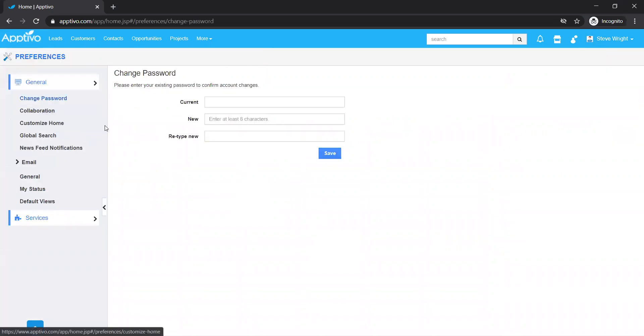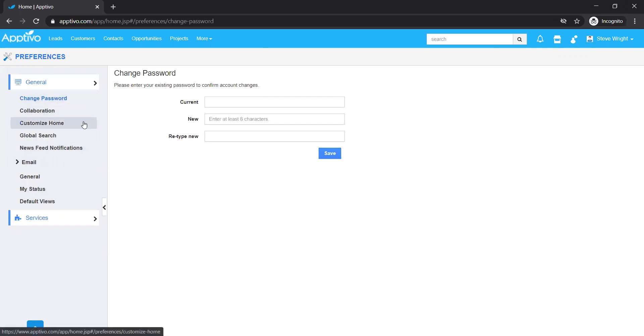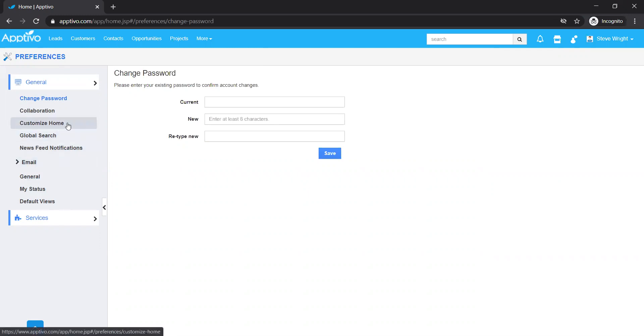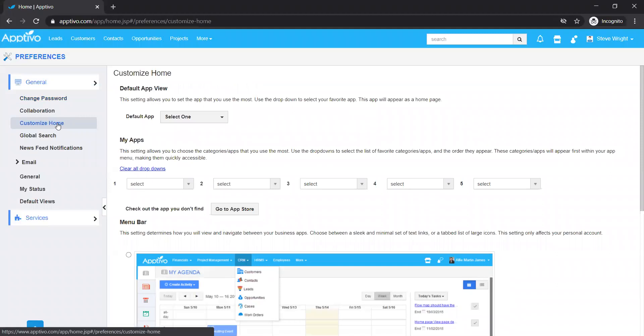When you get into preferences, you see a lot of different options to change your password, collaboration settings, and a few other options to set up your email, but in this video we're going to mainly focus on how to customize my homepage.